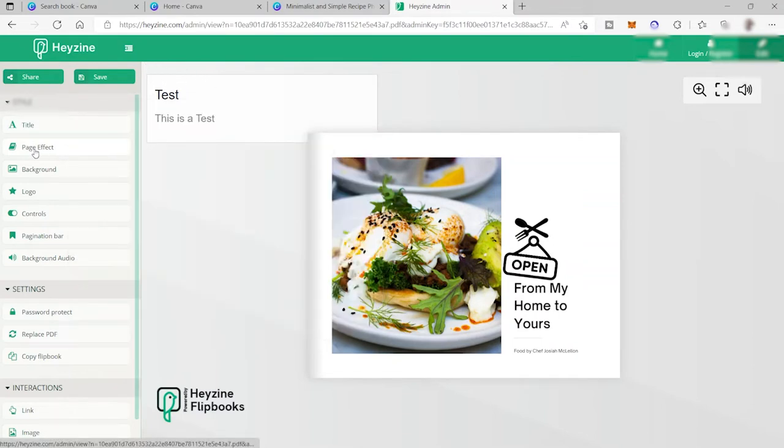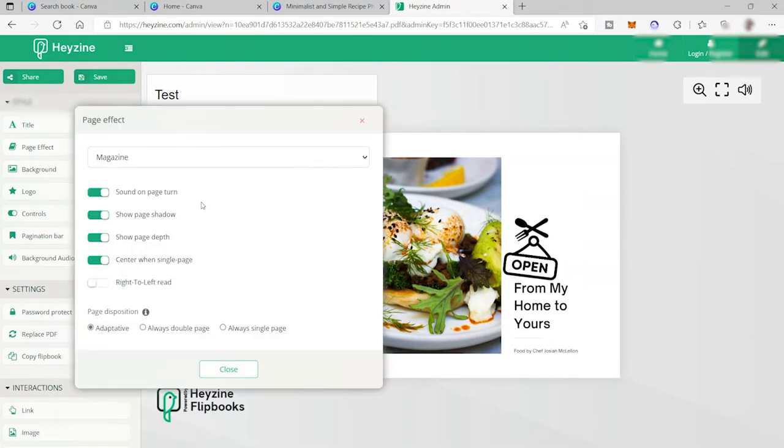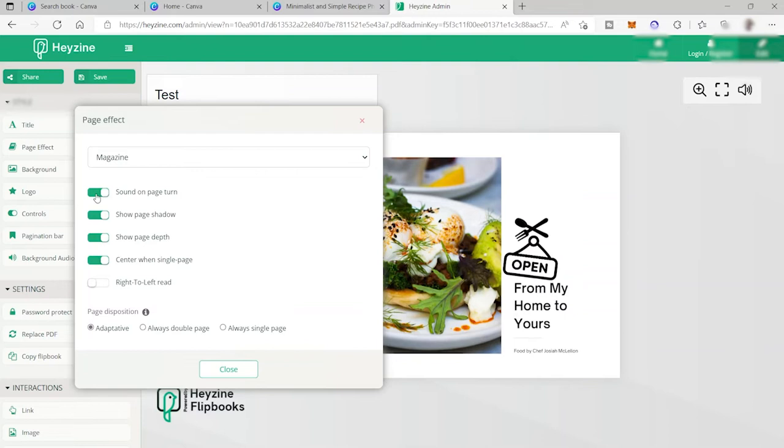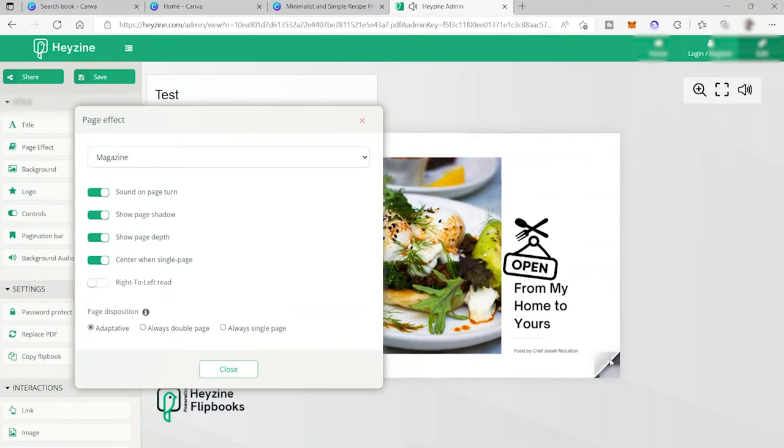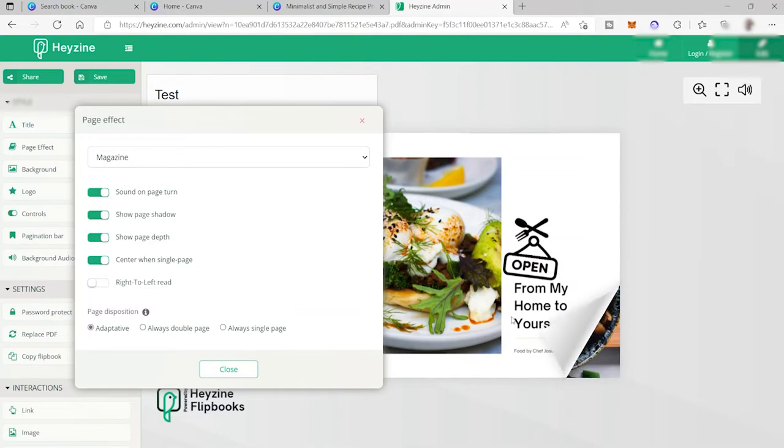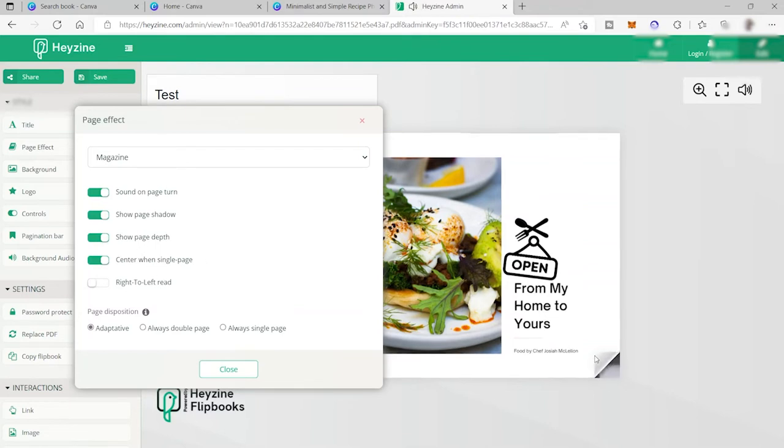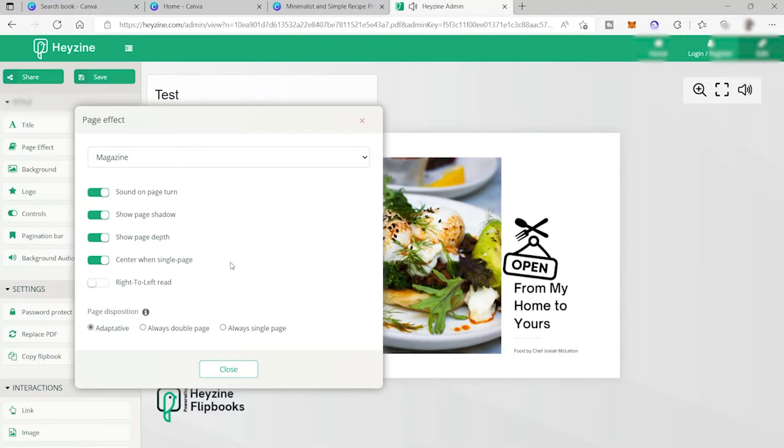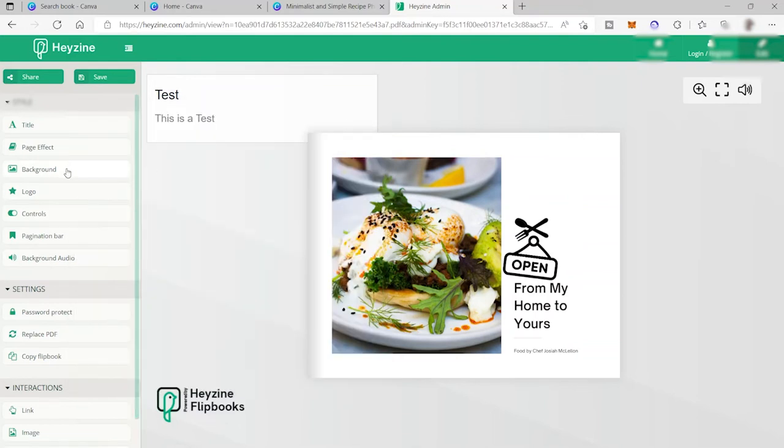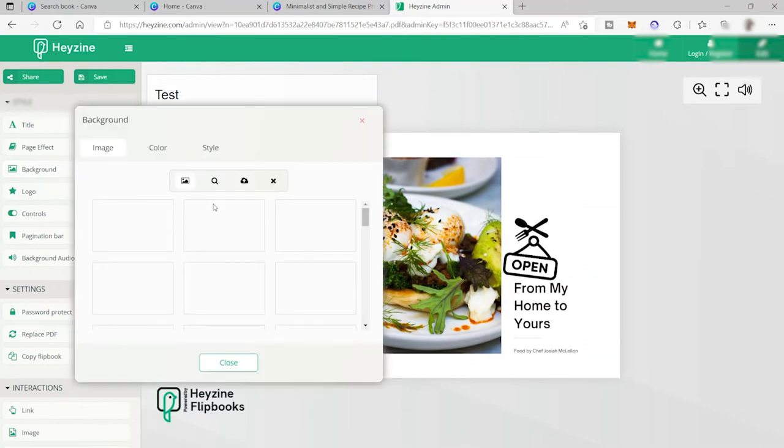So you also have your page effects. You can also change the effect of your page. Sound on page turn. You can also turn this one off if you like to. You can also remove the page shadow like this one here. As you can see, there's a shadow here. If you want to remove it, you can remove it. But I don't want to because it looks realistic if there is a shadow, right? So you also have your show page depth here. This one here. You can see the next page. And also center when single page.